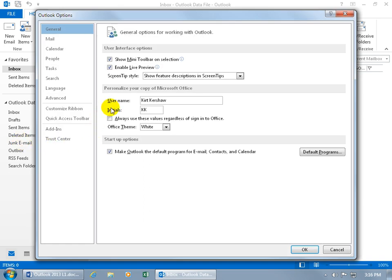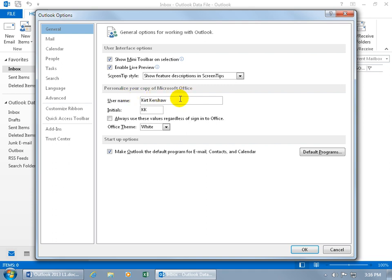You can go ahead and put in your username and initials when it comes to those features that we'll talk about later on, how it will have your name there that you don't have to type in every single time because you put it in here to personalize your copy of Microsoft Office. So it doesn't just personalize Outlook, but it'll also update if you have other Office applications like PowerPoint,